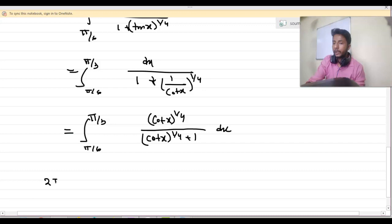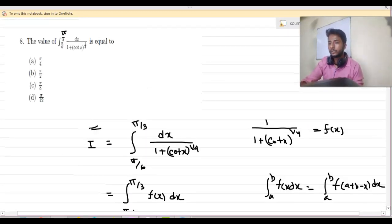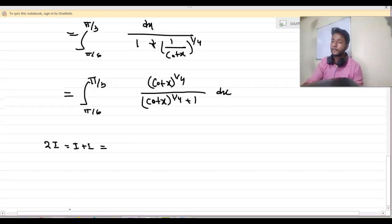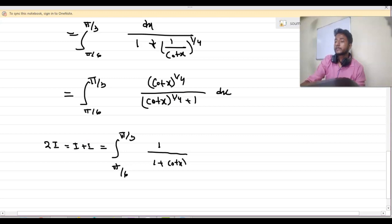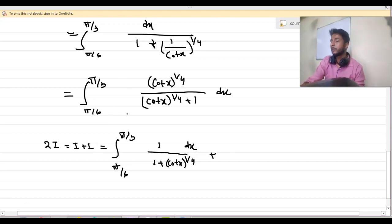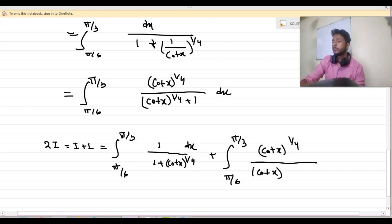Now 2I equals I plus I. In the first I we use the original form, and we write integration from π by 6 to π by 3 of 1 by (1 plus cot x) to the power 1 by 4, plus the second form with cot x to the power 1 by 4 divided by (cot x to the power 1 by 4 plus 1).